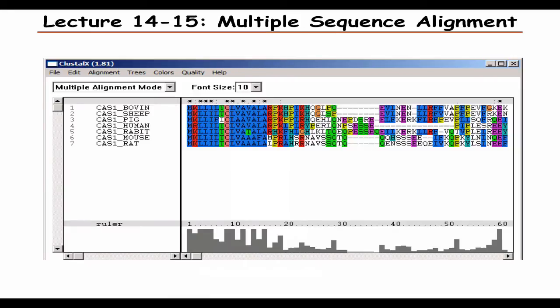Then more on sequences — now looking at how to align multiple sequences. This has additional complexity when you have several proteins. In this case, it's casein from several different animals, and we see one region where there is a very good alignment across the different animals. But in other parts there is less alignment, though there are still some residues that are very well conserved.